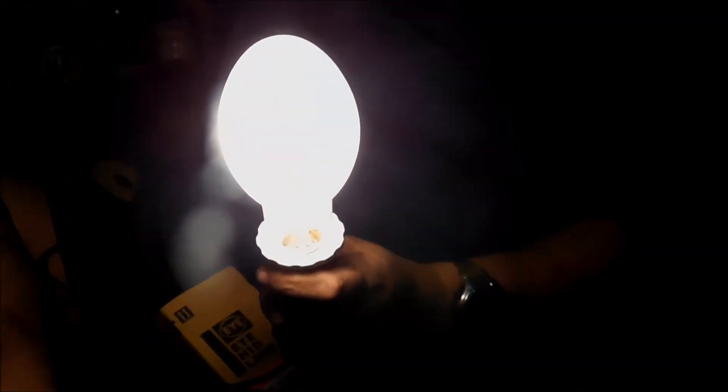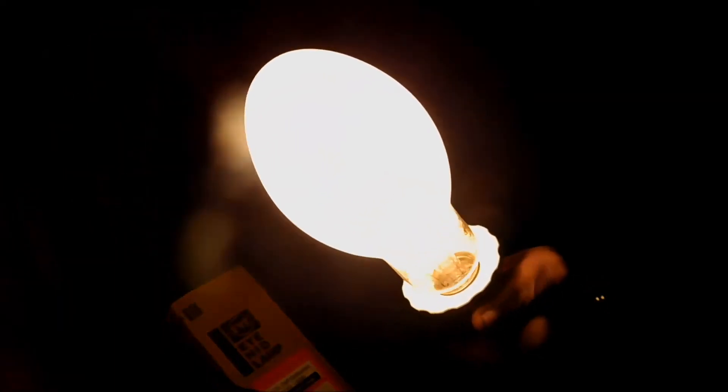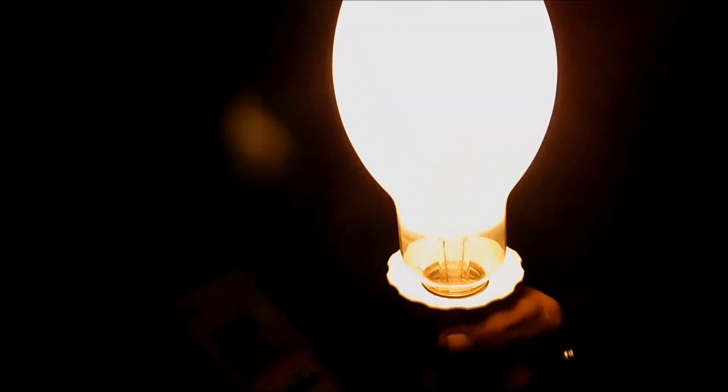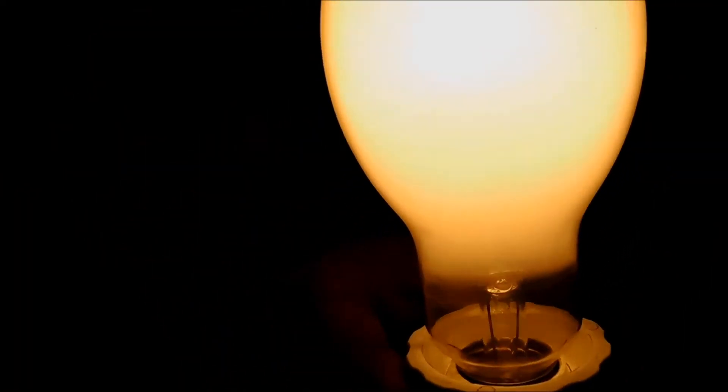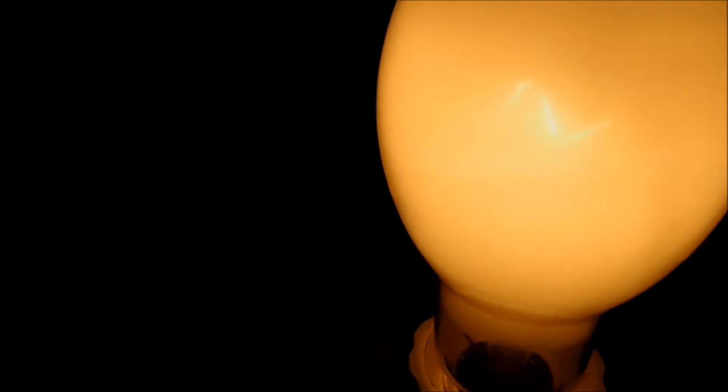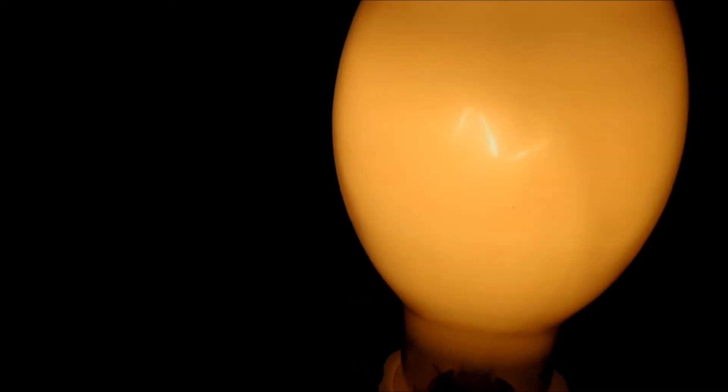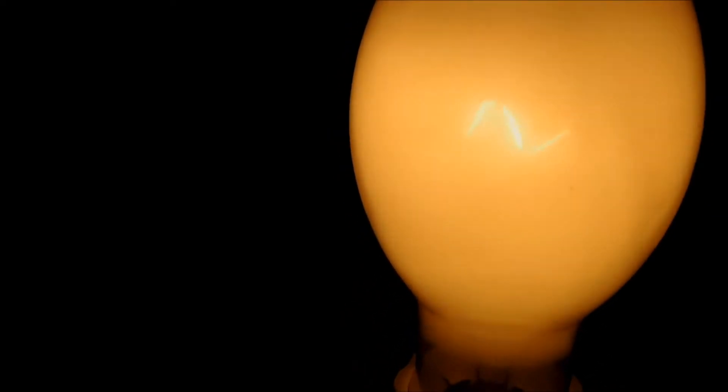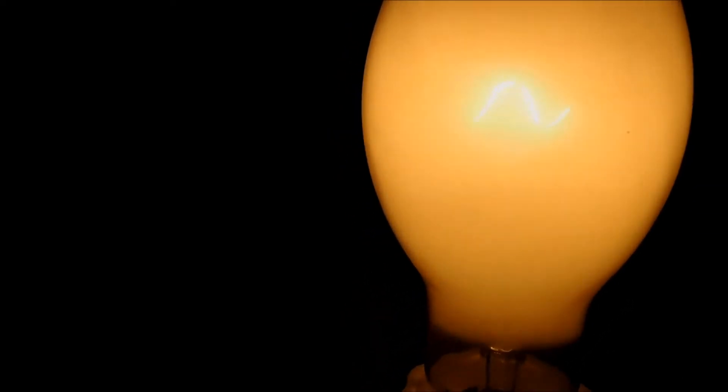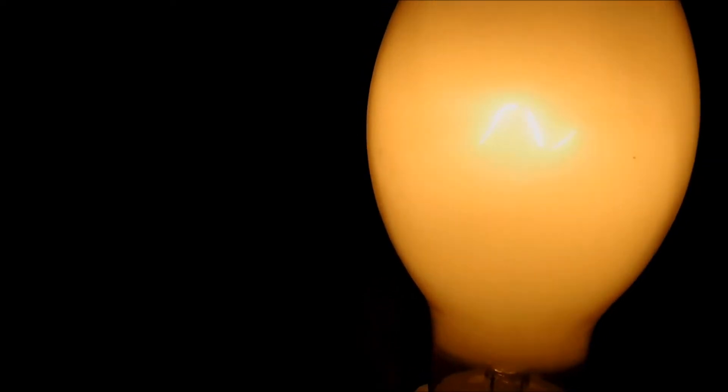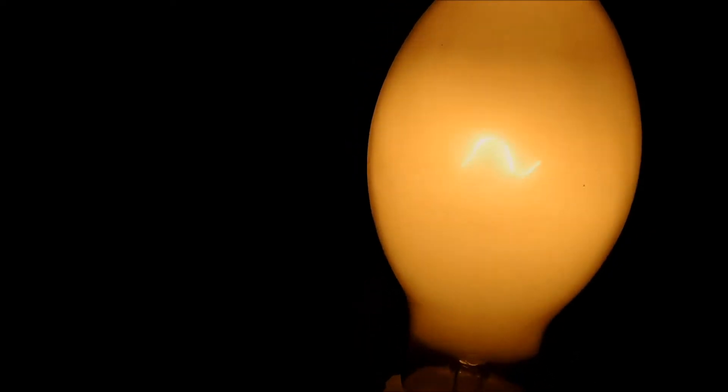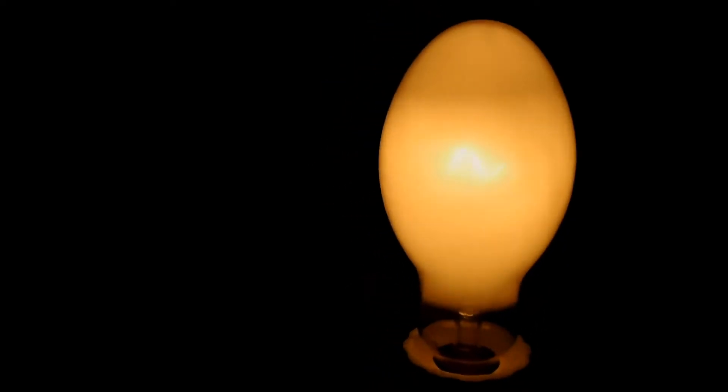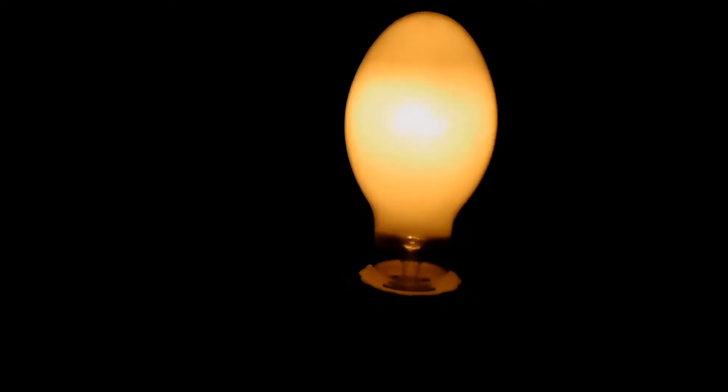As you can see it lights up, tungsten filament. Whether or not you can actually see the filament through it on camera I'm not a hundred percent sure. But you can see already it's started to change, it has started to change color.